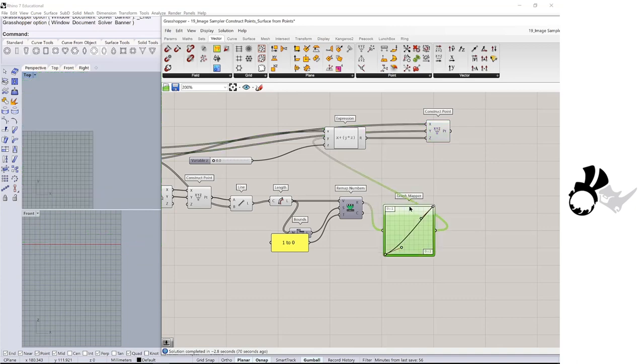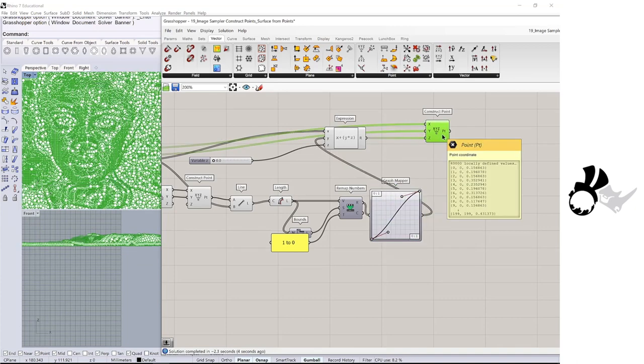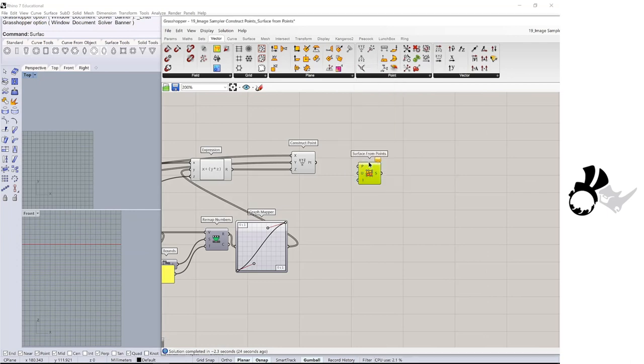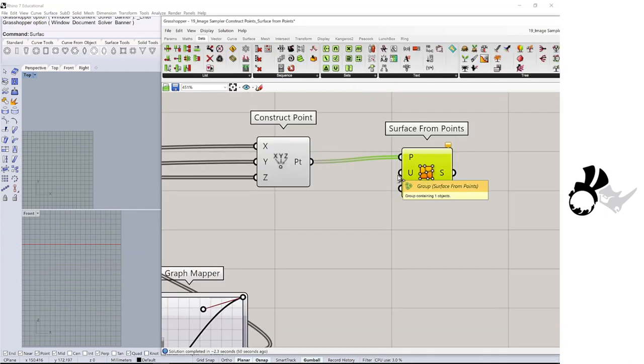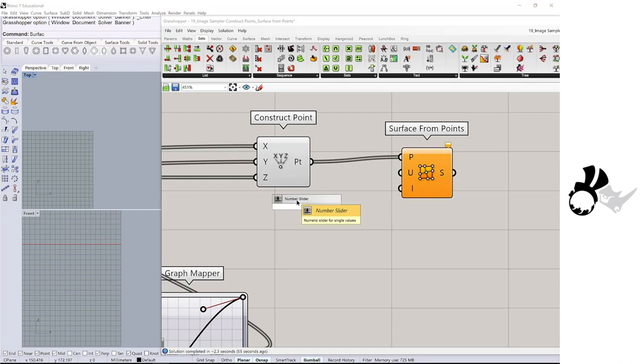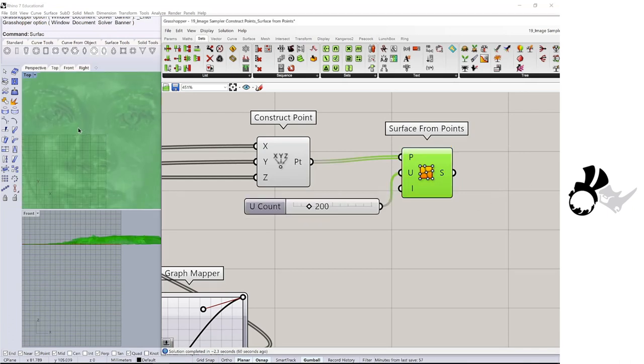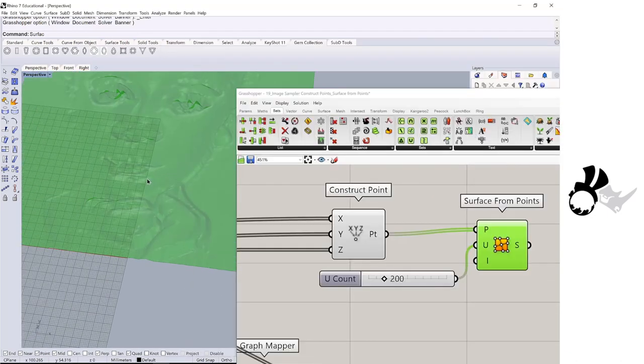Then create a surface from those points. Surface from points. Connect to the points. And you count, I am going to put a number slider over the 200. Now a surface is created from these points.